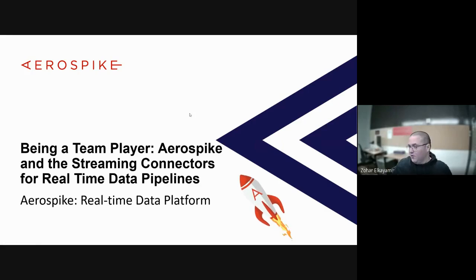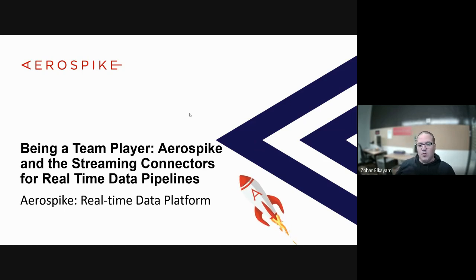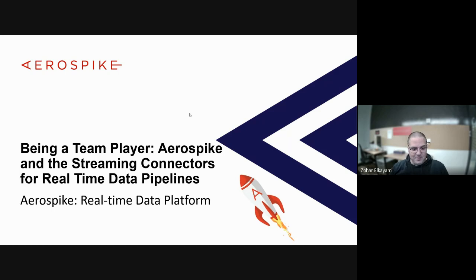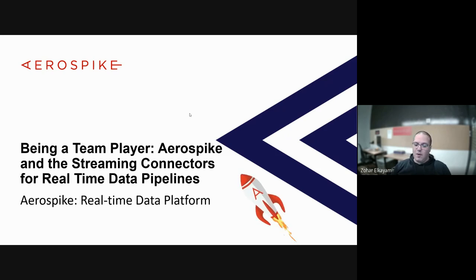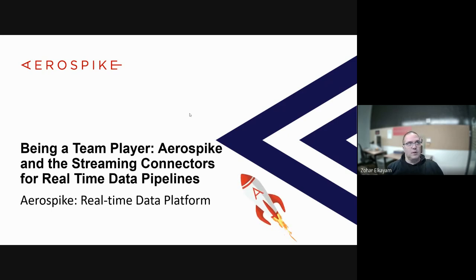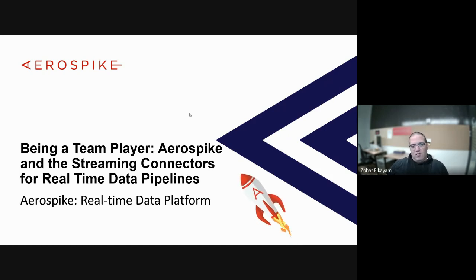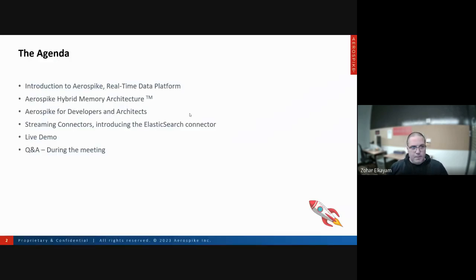My name is Zohar Elkayam, I'm a solutions architect for Aerospike in Israel. I've been to Poland a couple of times and I'm really happy and honored that you invited me to talk at your meetup. I've been working with Aerospike since 2018. Before that I was a consultant, and my background is about 25 years of database experience — from relational to non-relational databases, big data. I've been a consultant, a developer, a team leader, and a CTO of a consulting company.